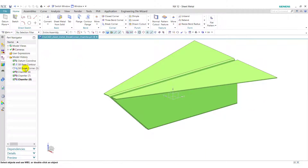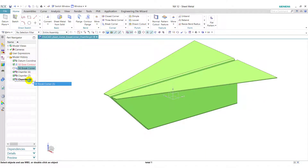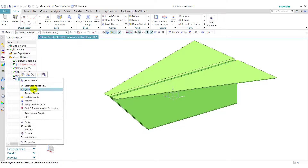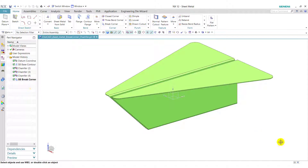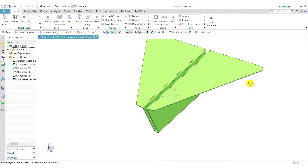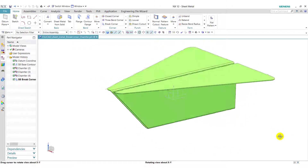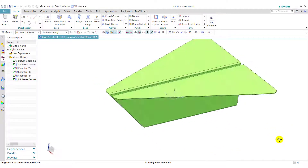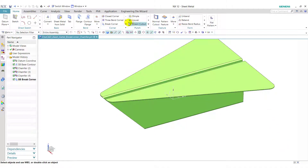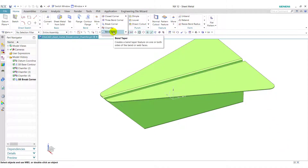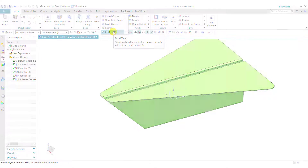Now we will reorder this break corner feature to the end and unsuppress this feature, so it will create a break corner and chamfer like this. This is how we can use break corner and chamfer feature in sheet metal design. In the next video, we will see the bend taper feature. Thank you friends — if you like this video, please subscribe to C4CAD.